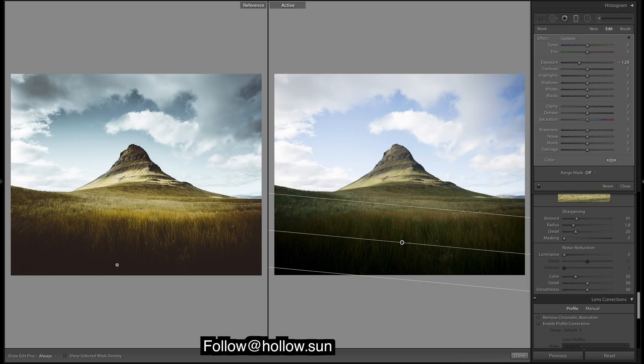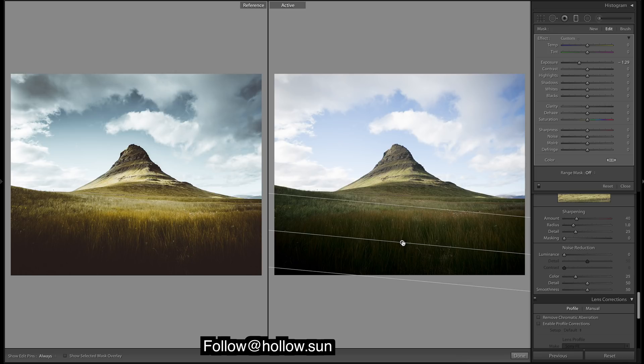As it gets very dark down there, you couldn't achieve that darkness down the bottom with just the vignette.